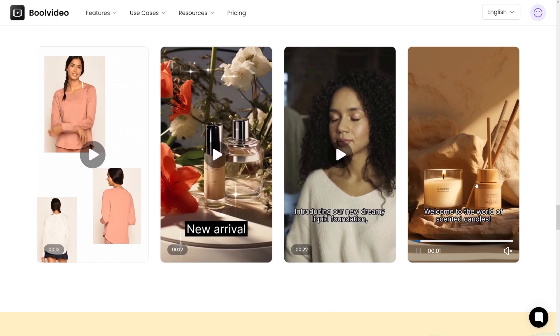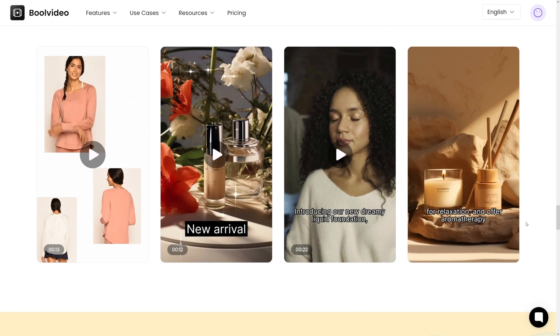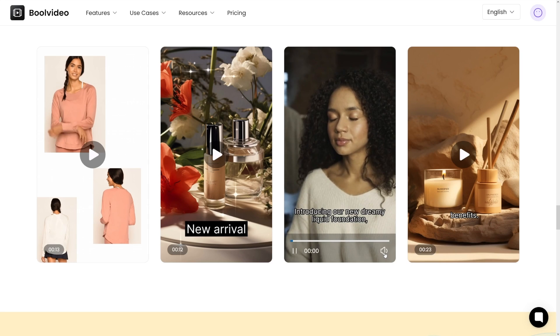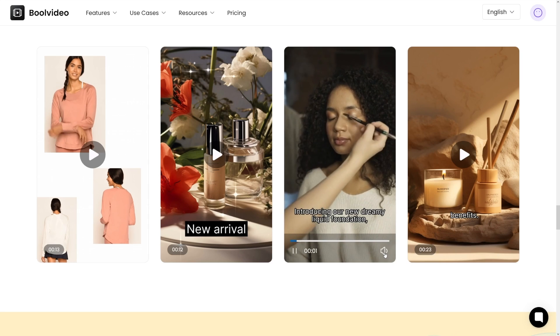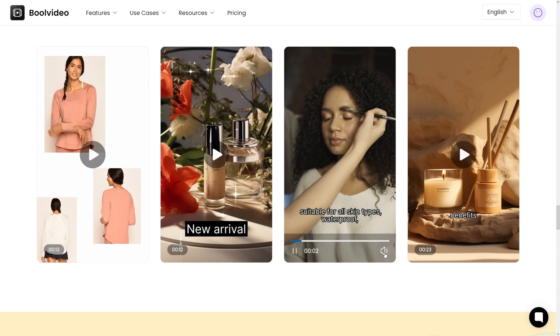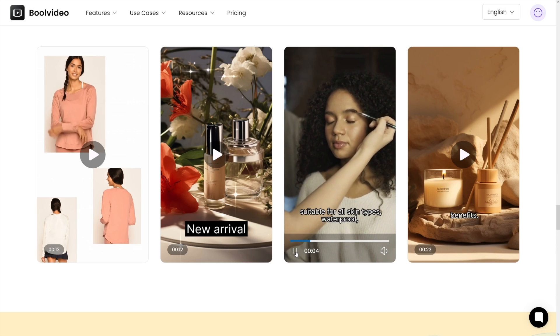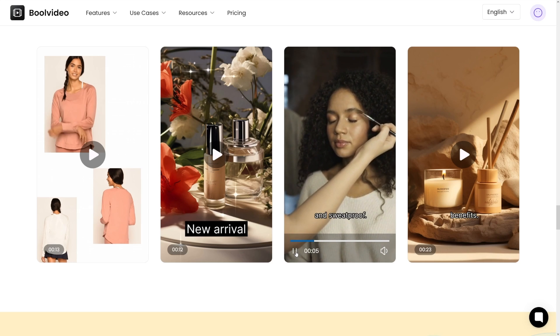Until you get results like these: they transform spaces, set the mood for relaxation and offer aromatherapy benefit. Or this one: introducing our new dreamy liquid foundation, suitable for all skin types, waterproof and sweatproof. It's all generated by AI, it's so cool.